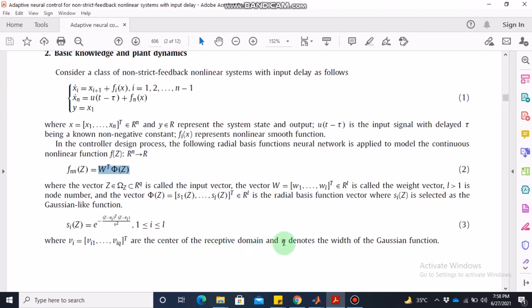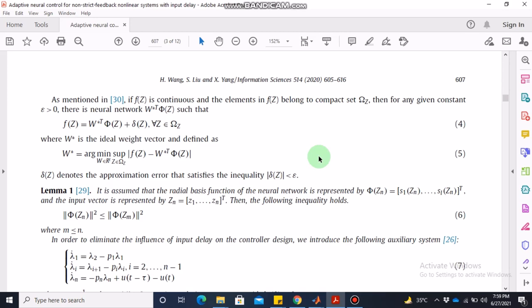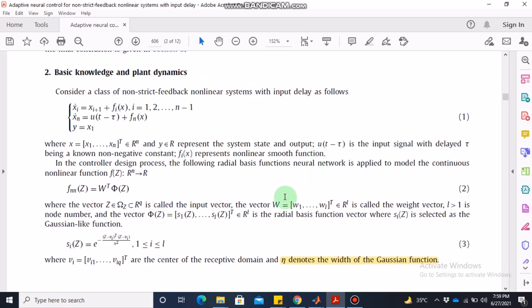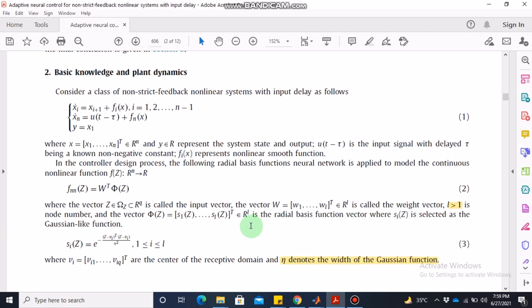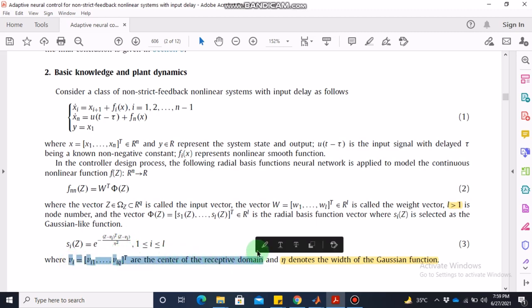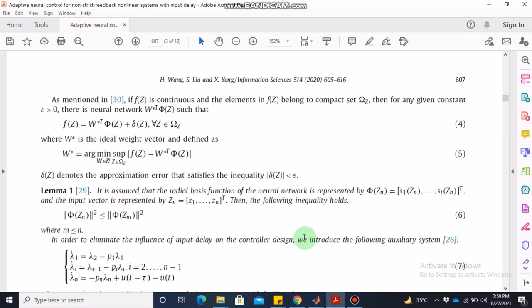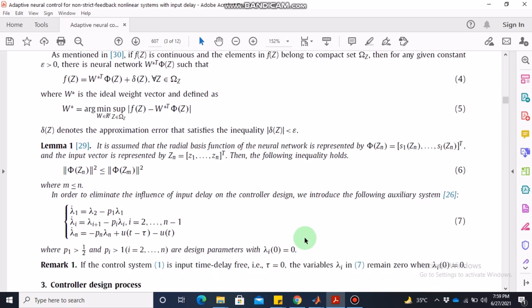Eta denotes the width of the Gaussian function. Eta is not given in the paper, but we can assume any value of eta and do experiments with different values to see how that affects the results. Similarly, l is greater than one but the exact value of l to be used in simulations is not stated. The vi, which are the centers of the receptive domain, are also not given, so I have assumed the center to be zero, but you can assign different values as well.